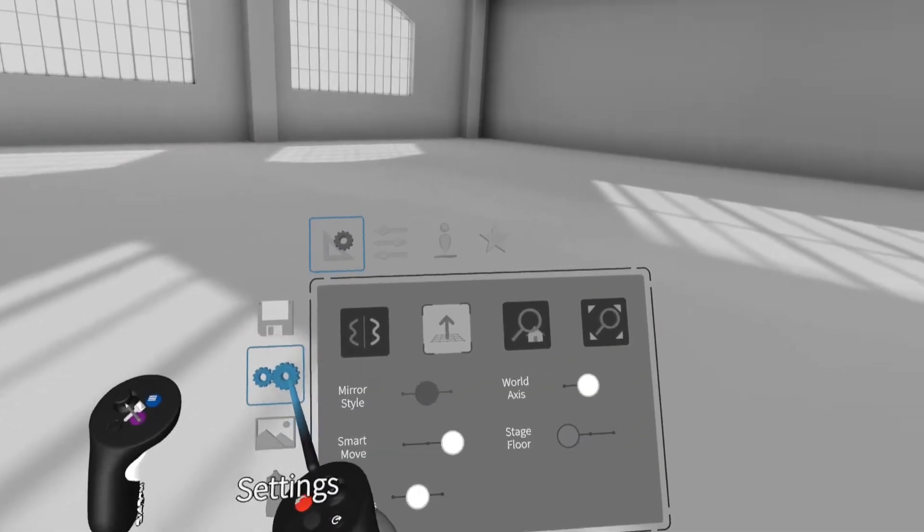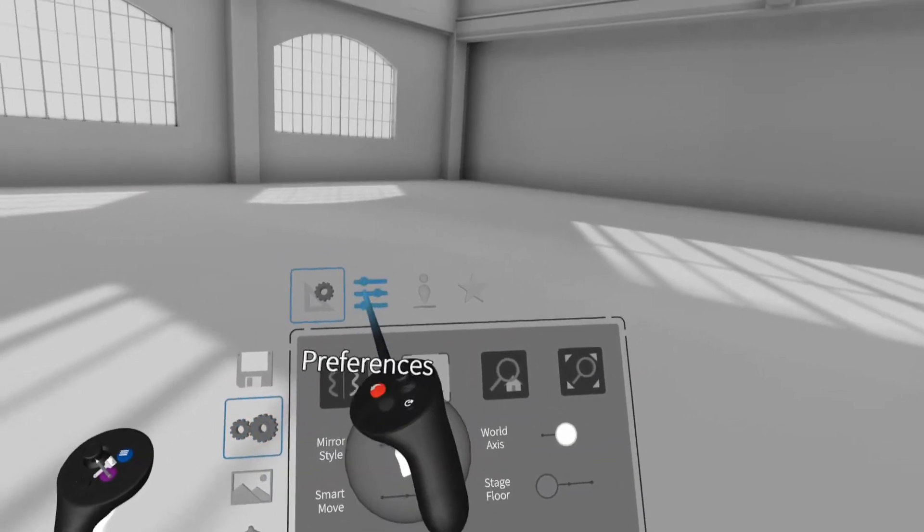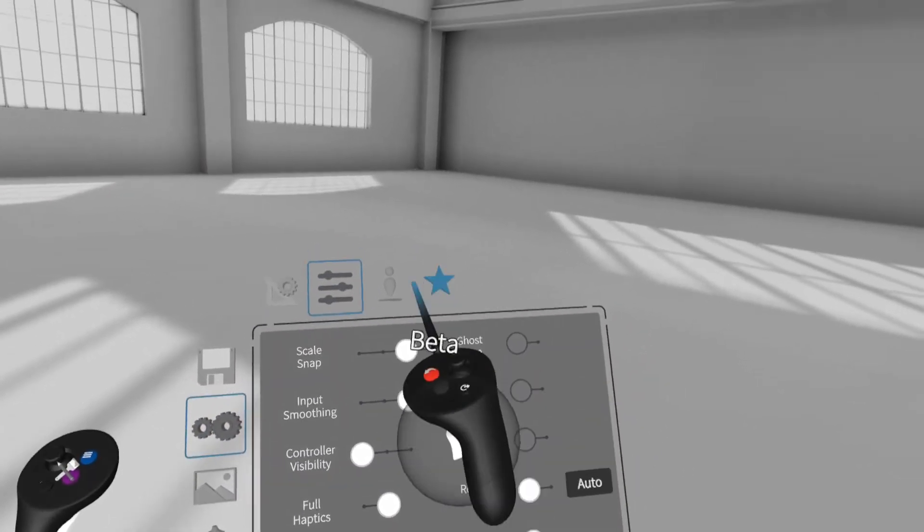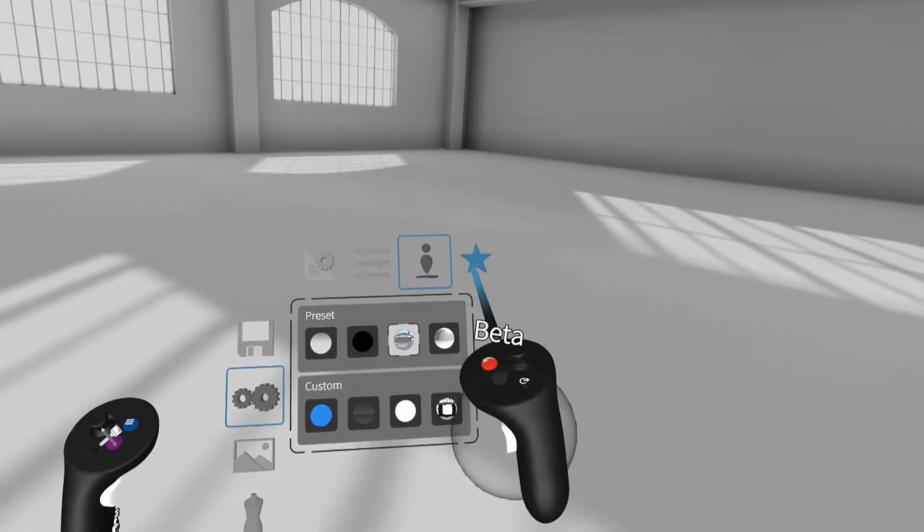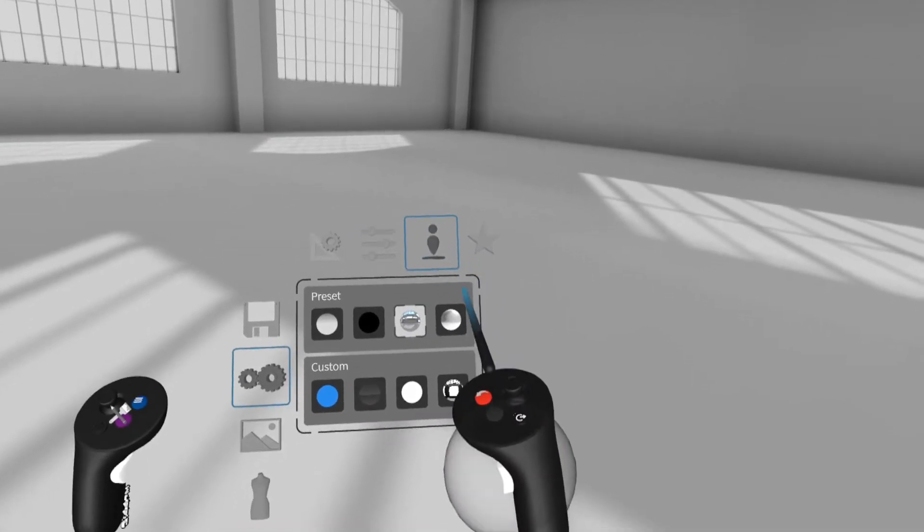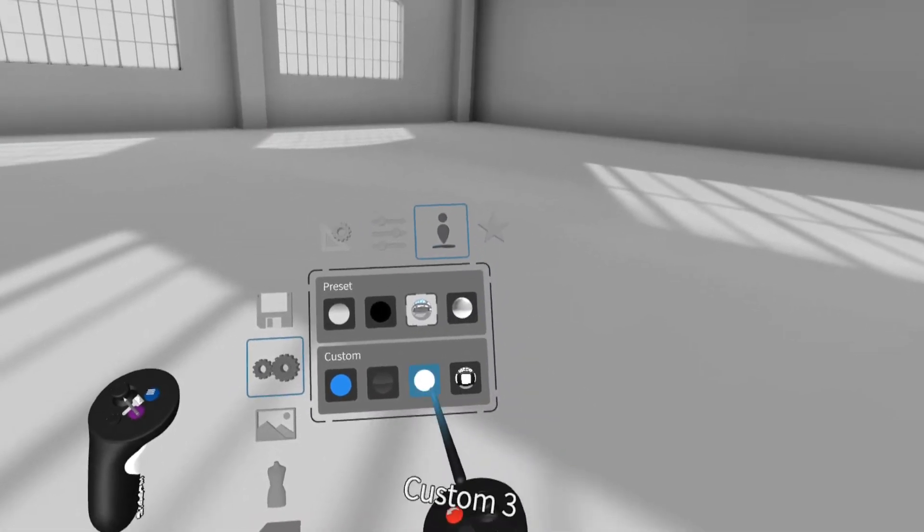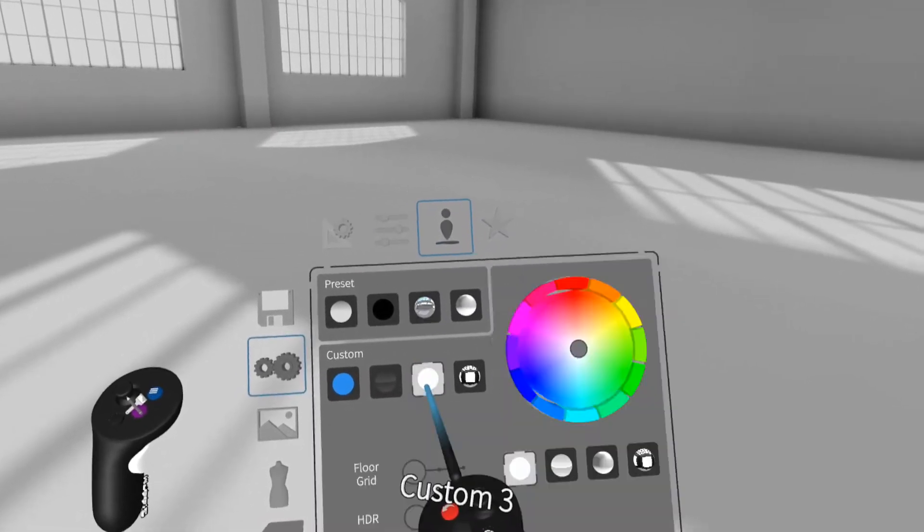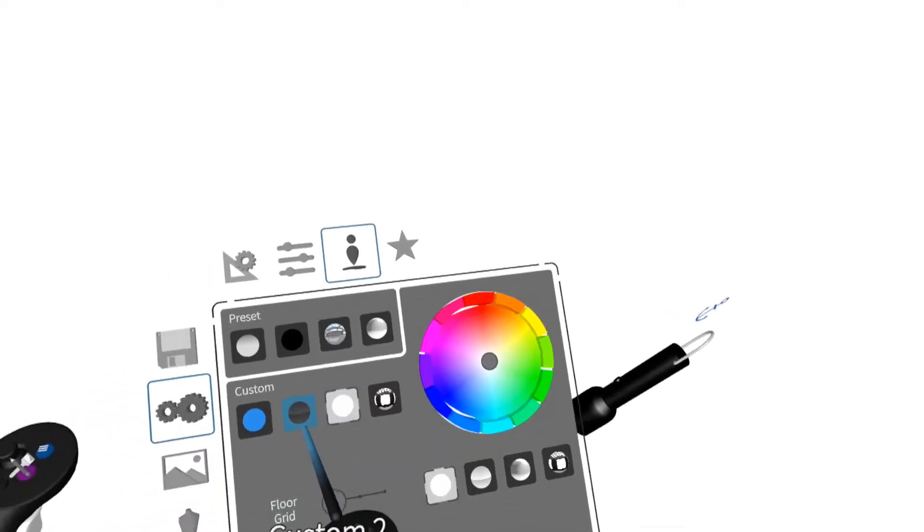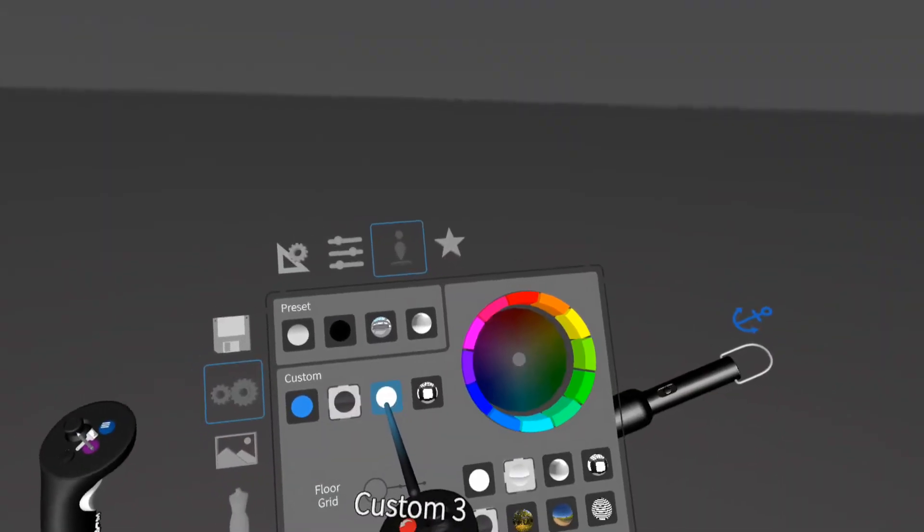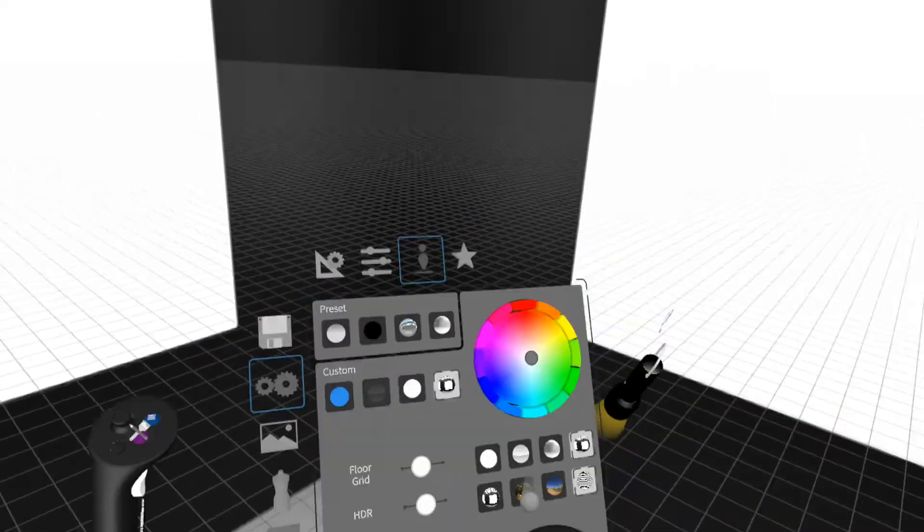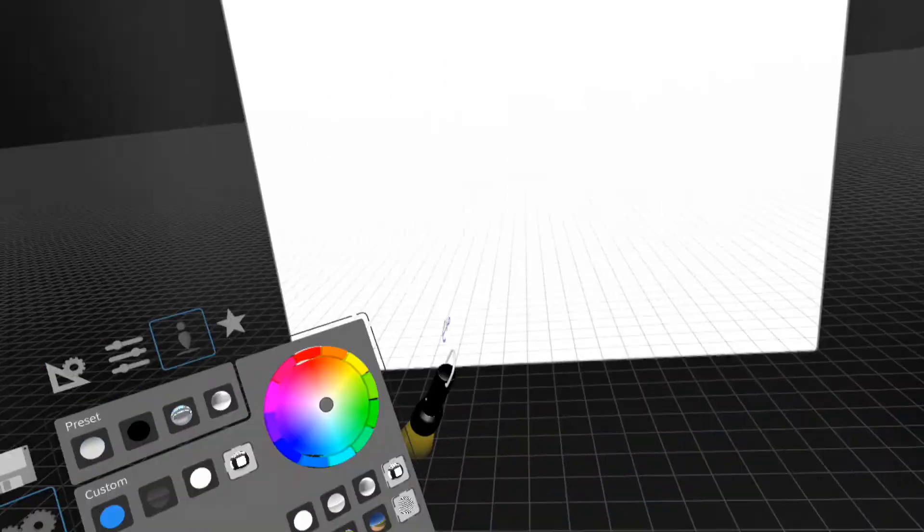In Settings tab, we can select some settings or configuration, such as Workspace and others. In Workspace, we can select our preference workspace such as color, kind of room and others.